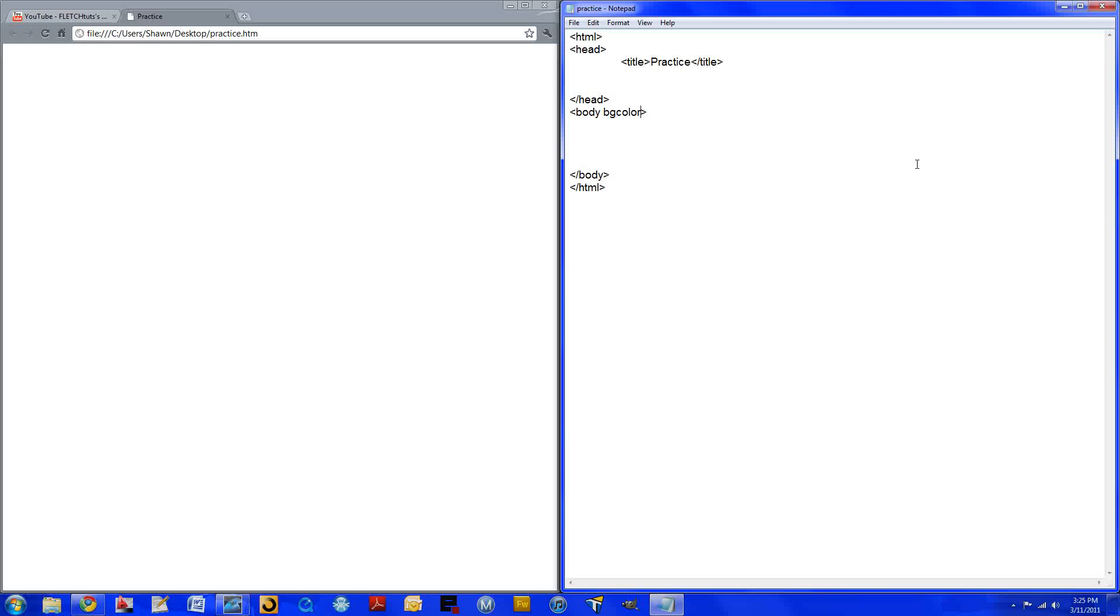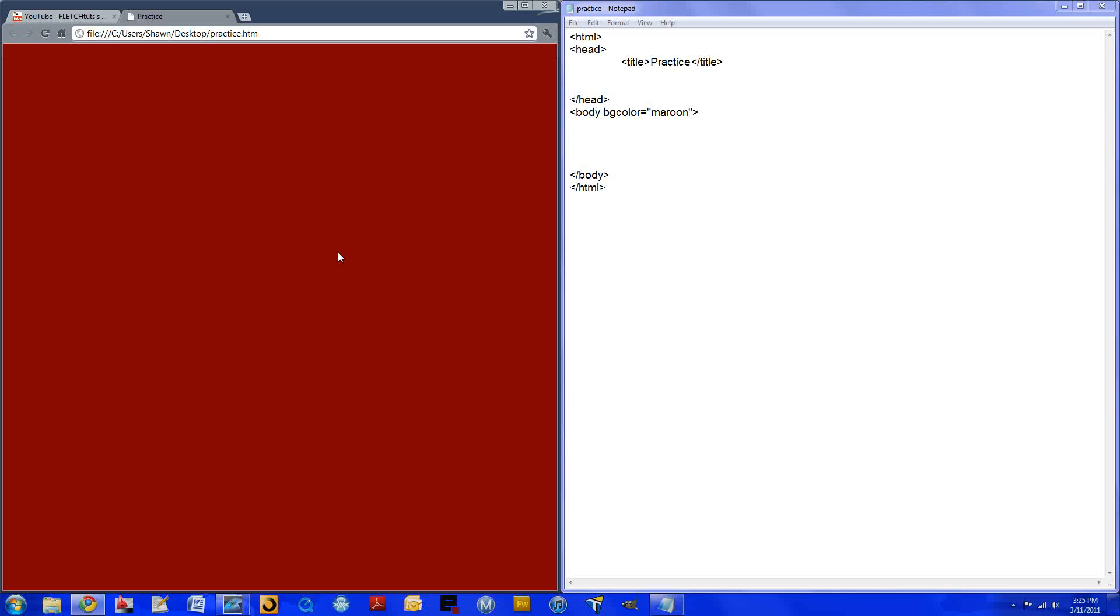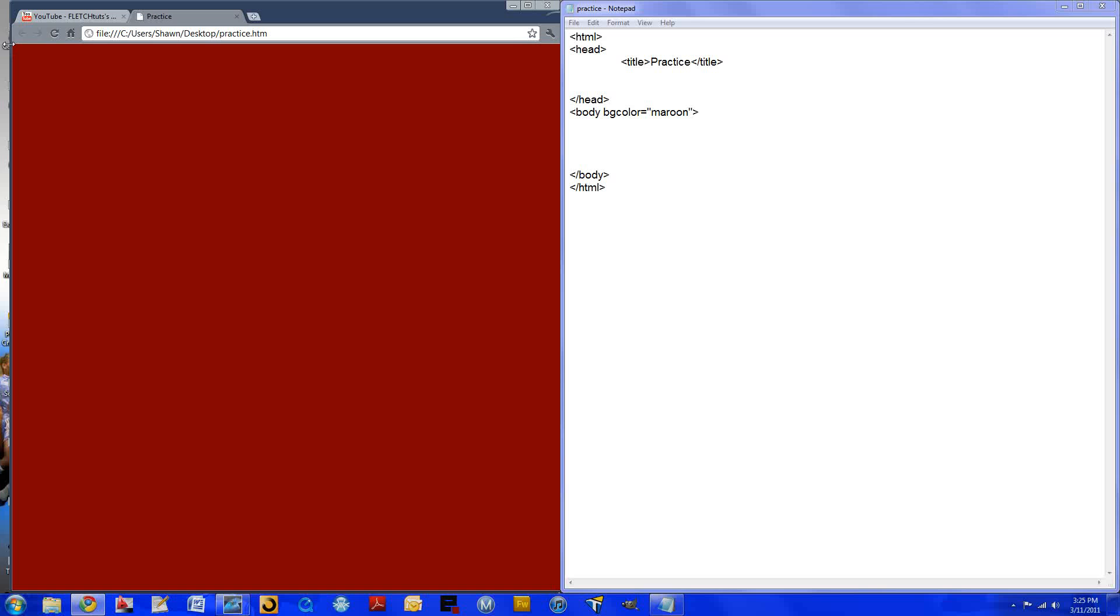Which obviously stands for background color. Do the equals and then two quotations. Two quotations are always used. What is inside the quotations is what that tag will use. So bgcolor will use whatever is inside the quotations as the color. Red's a little bright, so we'll use maroon. We'll save it and refresh, and you can see we get a nice maroon color.